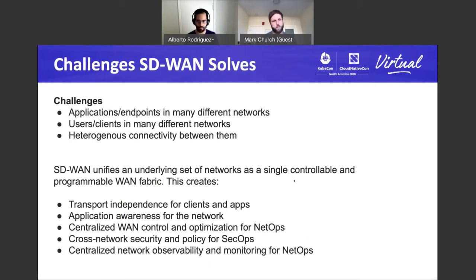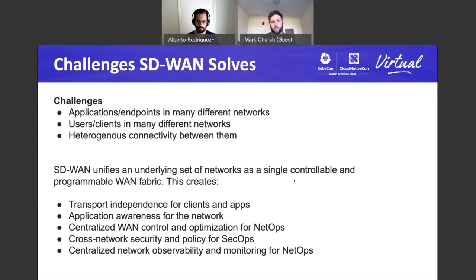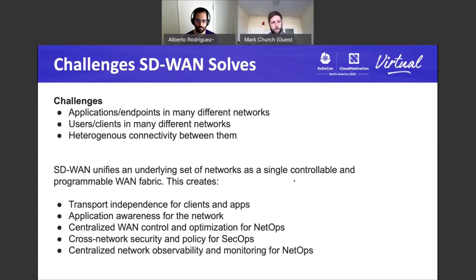Let's talk about what SD-WAN actually solves. Software-defined WAN is a group of technologies offered by many different companies that address these challenges: applications and endpoints across many different networks, users and clients across many different networks, and heterogeneous connectivity between them. SD-WAN takes this heterogeneous connectivity and unifies it as a single controllable and programmable WAN fabric, giving network operators a consistent view of the network from a visibility, security, and optimization perspective. This is especially needed as applications are deployed to multiple cloud providers, multiple regions, and across multiple different kinds of networks.